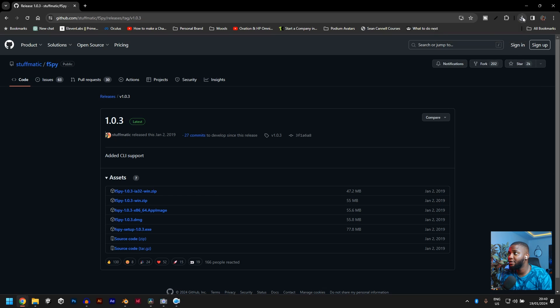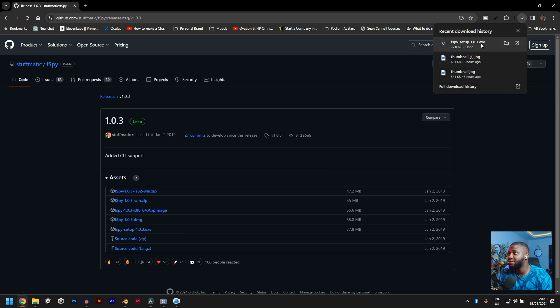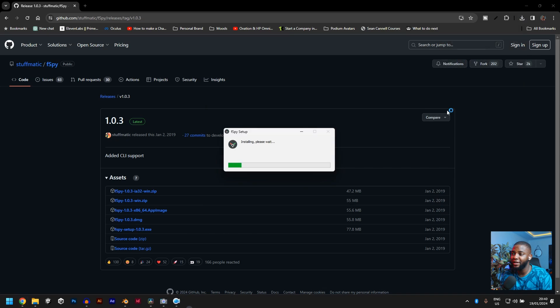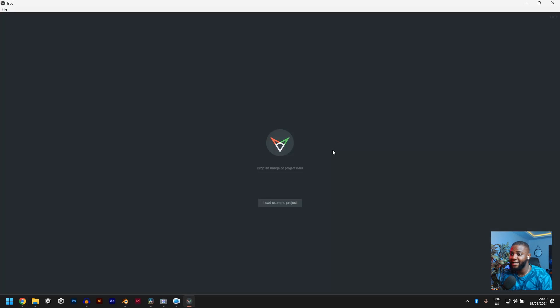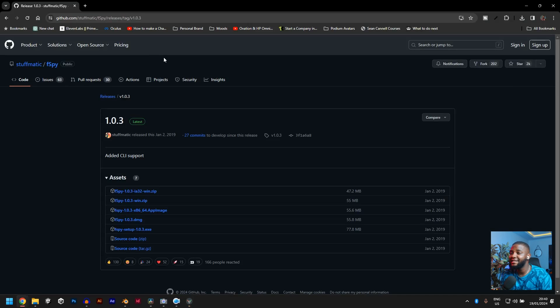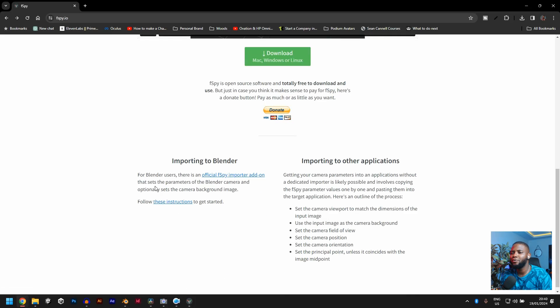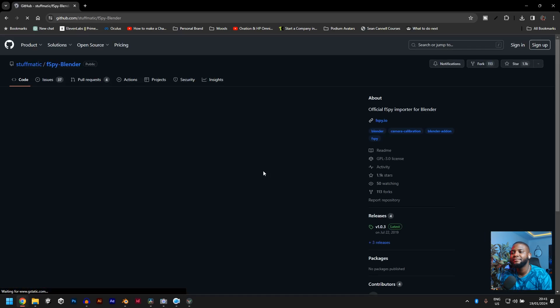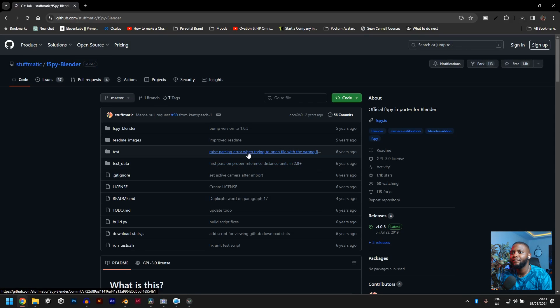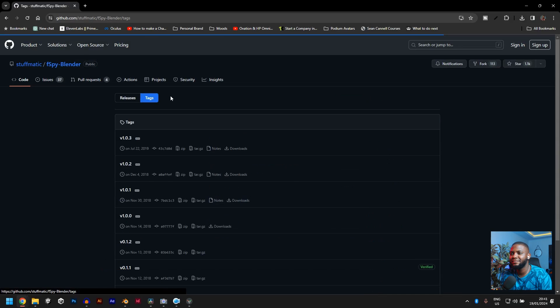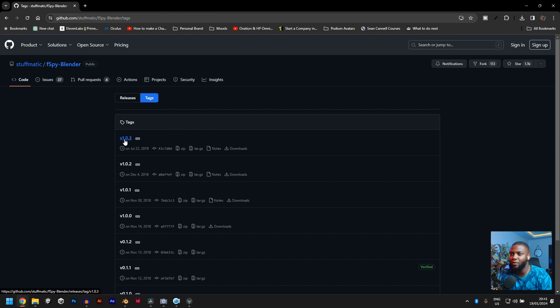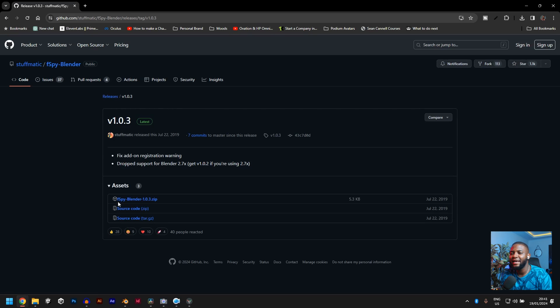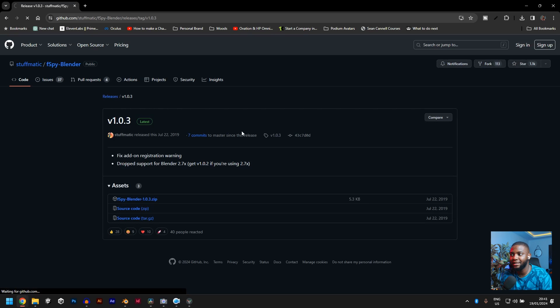When that's done, just click on the exe file and you should install F-SPY. Yeah, it opens F-SPY immediately. The next thing we need to do is to install the Blender add-on. So go back, scroll down to official F-SPY importer add-on. Go to tags, click this version that we just downloaded 1.0.3 and you will see F-SPY blender, the version number.zip. Click on that.